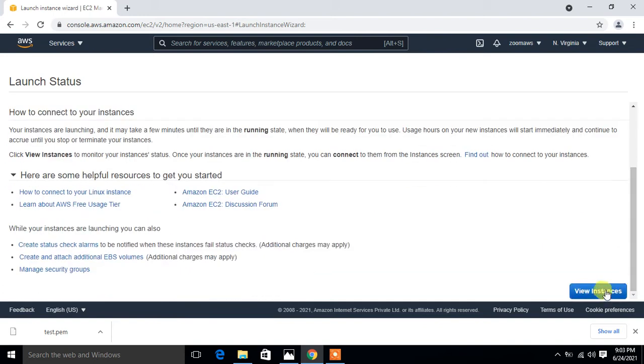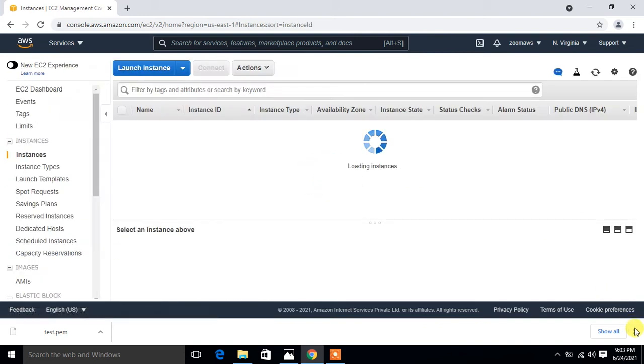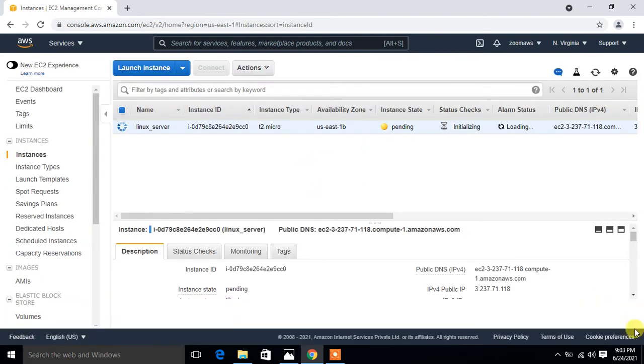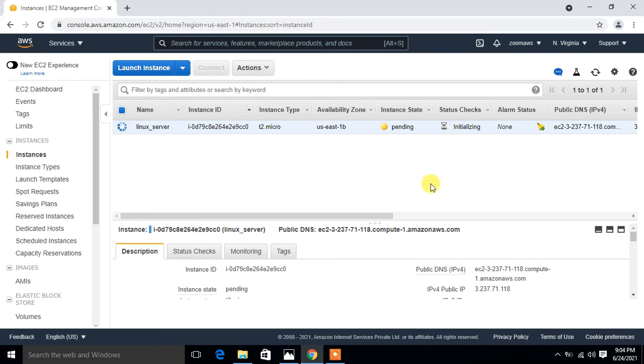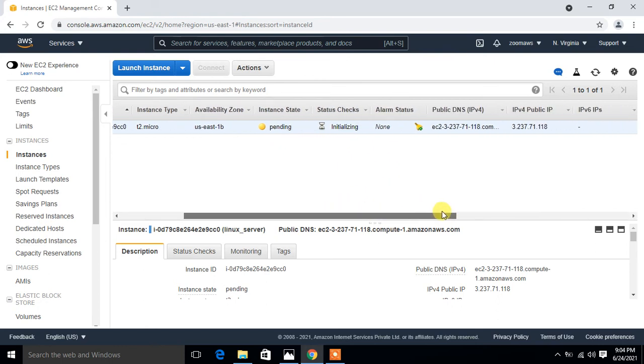This is how we can quickly install a Linux EC2 instance in our AWS cloud. It will take some time to be properly configured. This is the name, the instance ID, instance type, availability zone, and current status is pending. Status check is initializing. Once it is configured, I'll connect it and go for the further process.